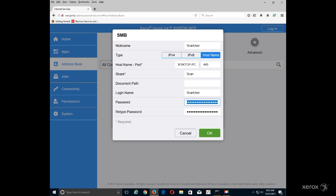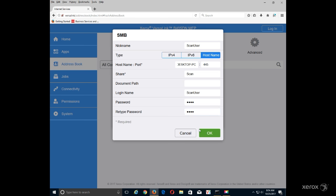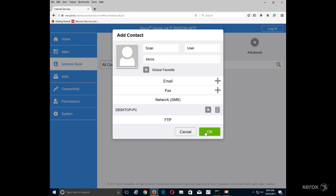Enter the password and then retype the password in the fields provided. Click OK.